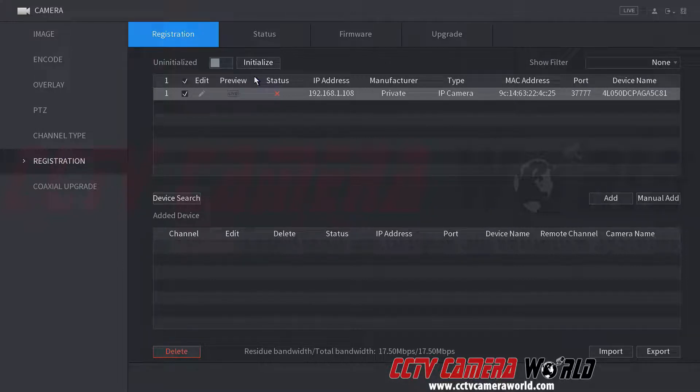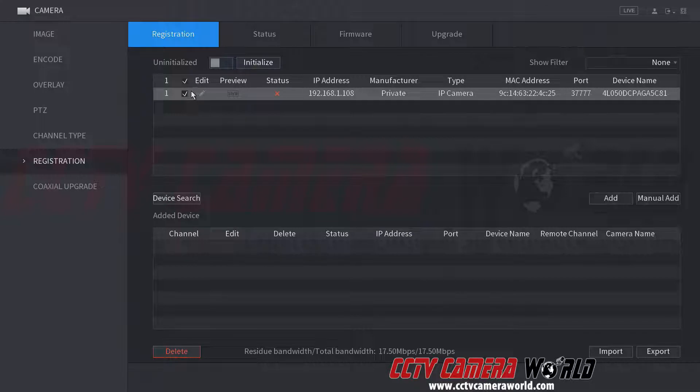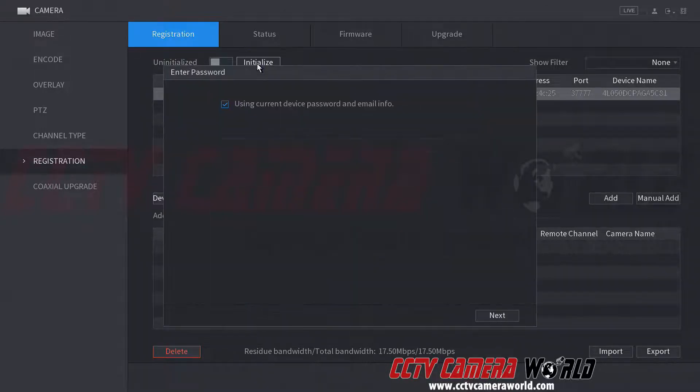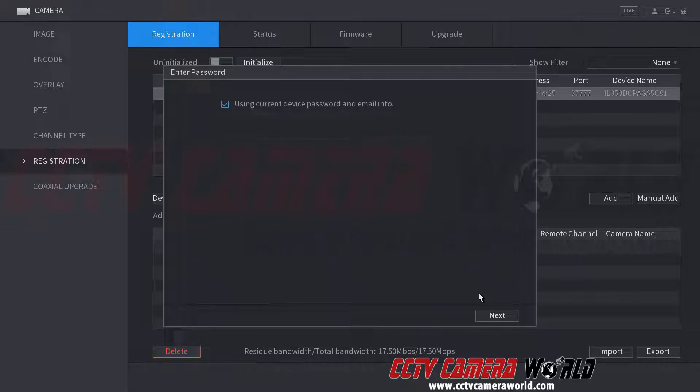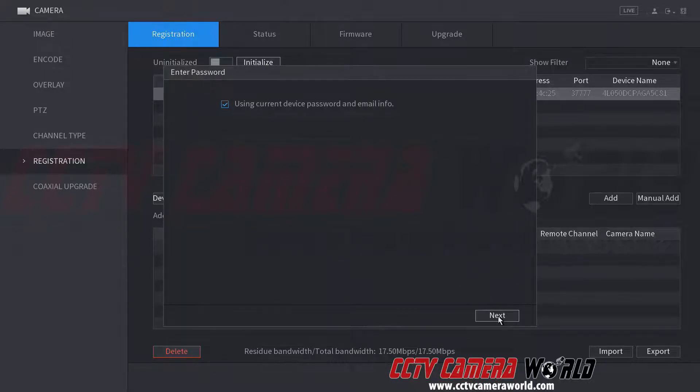So I have one camera connected to my PoE switch. Click here, hit initialize. It asks you, do you want to copy your info over? I say yes.